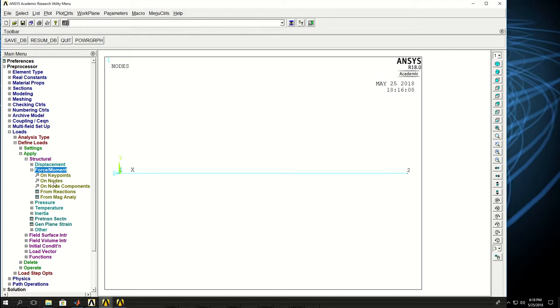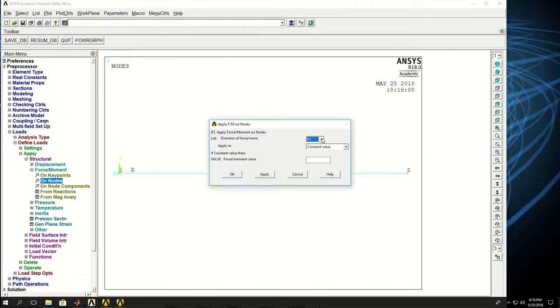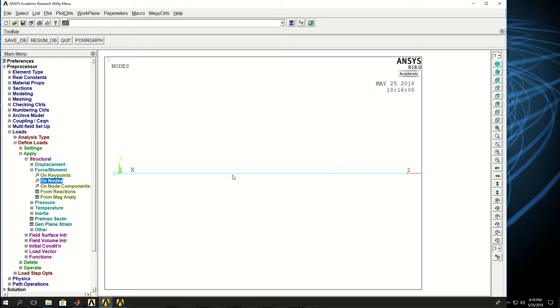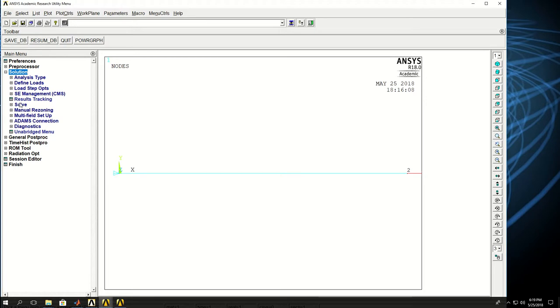So if I come here, apply force or moment on node and pick node 2. FX is the only force I can apply. And let's say a thousand newtons. So the force is also applied. And now my model is complete. Very simple model in ANSYS.